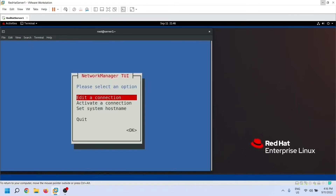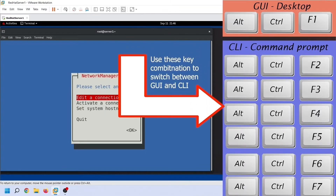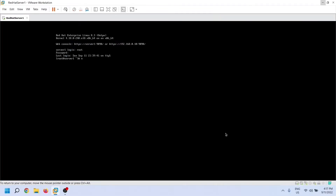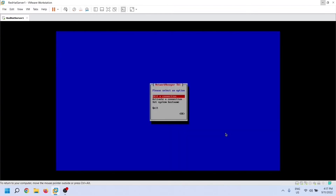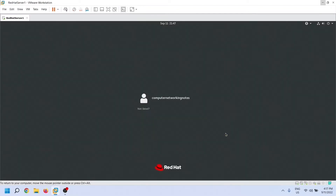This utility does not need a GUI environment to run, which means you can also use it on a CLI interface. Administrators usually do not install graphic environments on servers. If you have a desktop-less server and want to manage network devices and connections in a desktop-like environment, you can use this utility. On this system we have the GUI environment, so let's switch back to GUI.